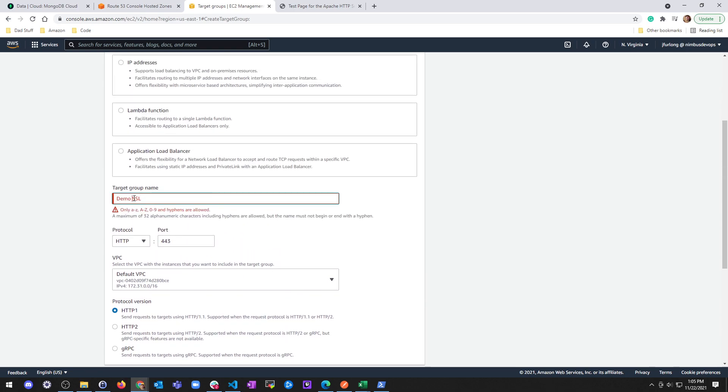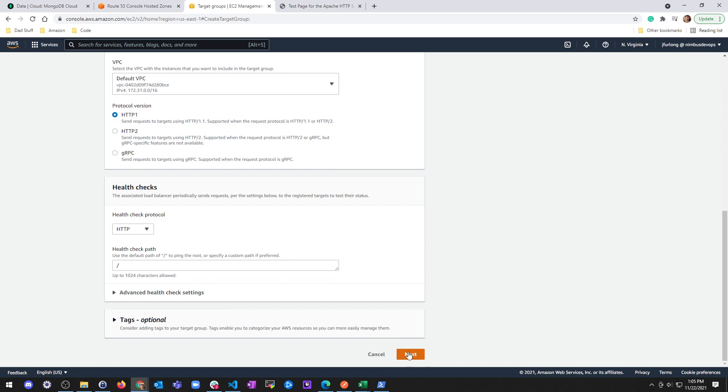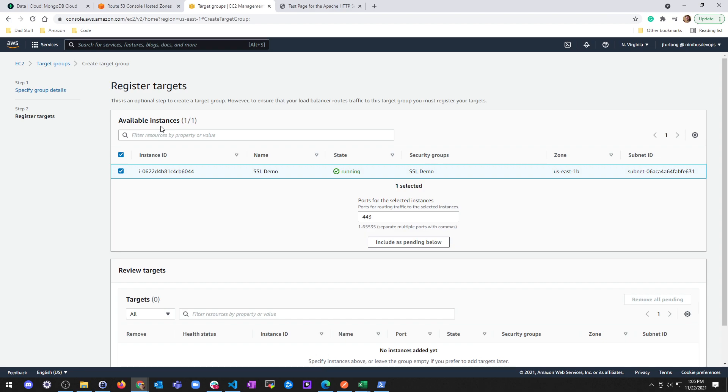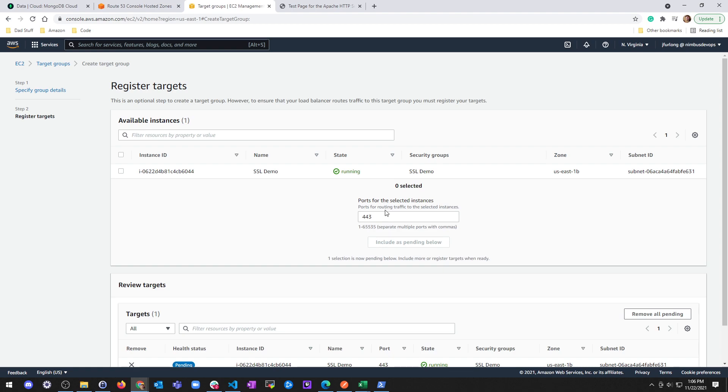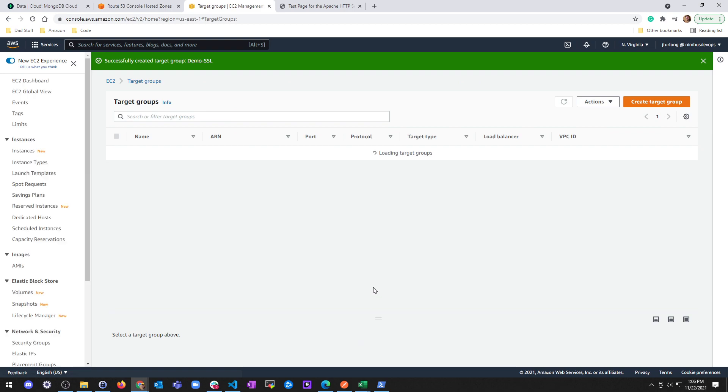Oh wait, I need a hyphen. Next. All right. So now I have available instance. This is the one that I created my demo. I'm going to include is pending below. Again, ports for selecting instances 443. And go ahead and create the target group with this new instance inside of it. Great.